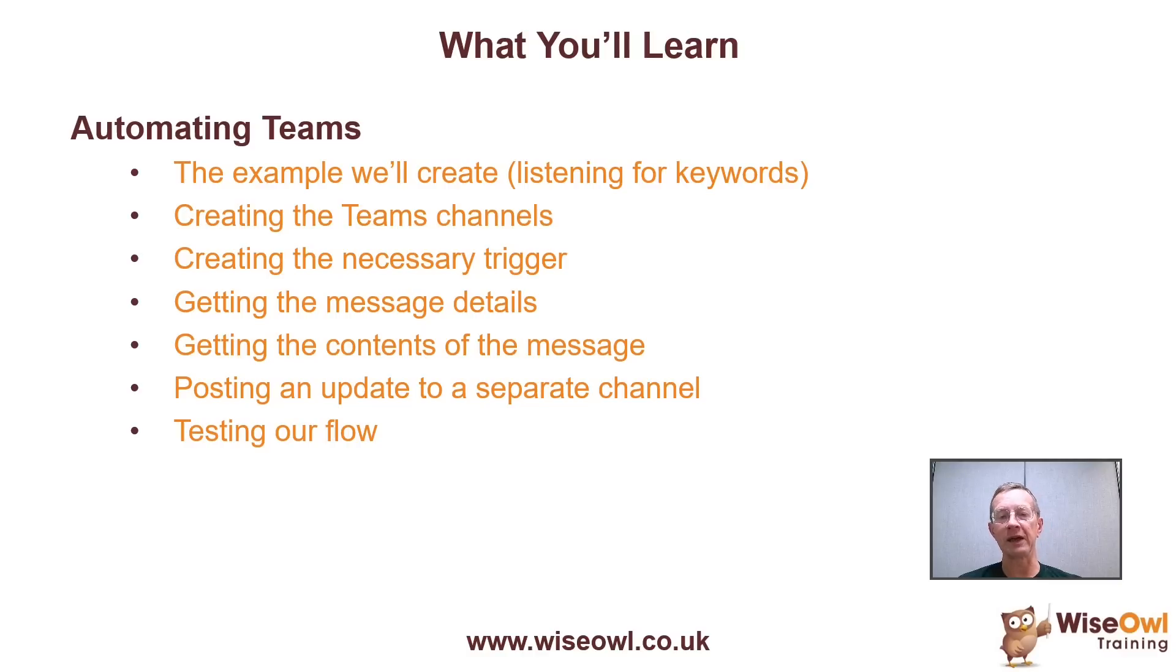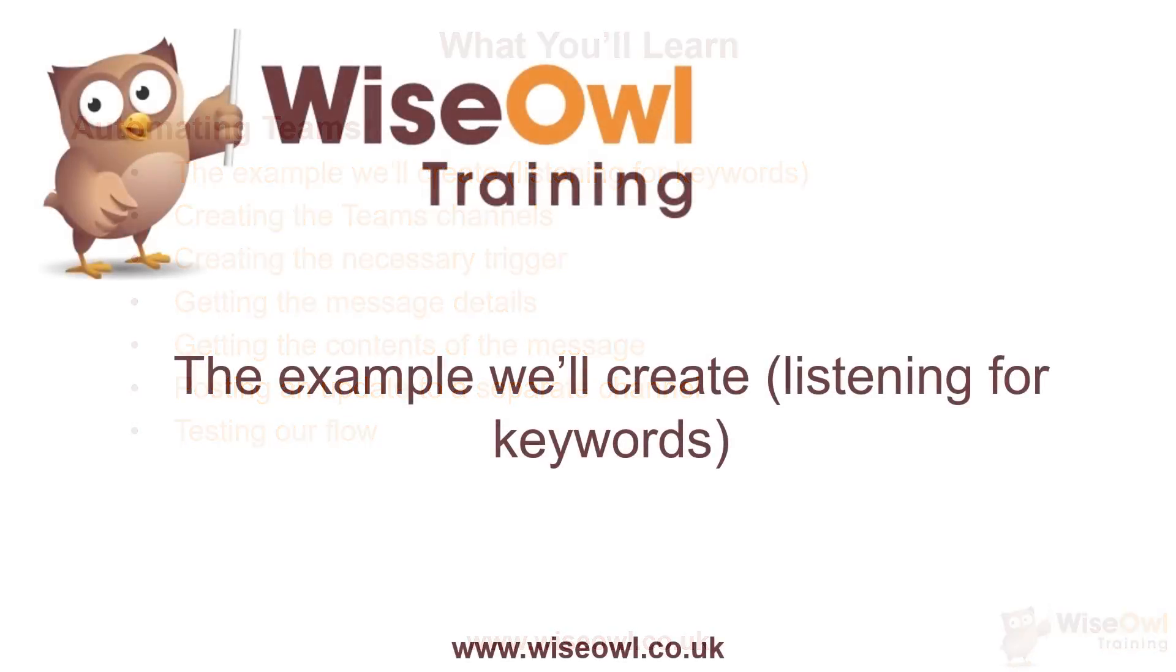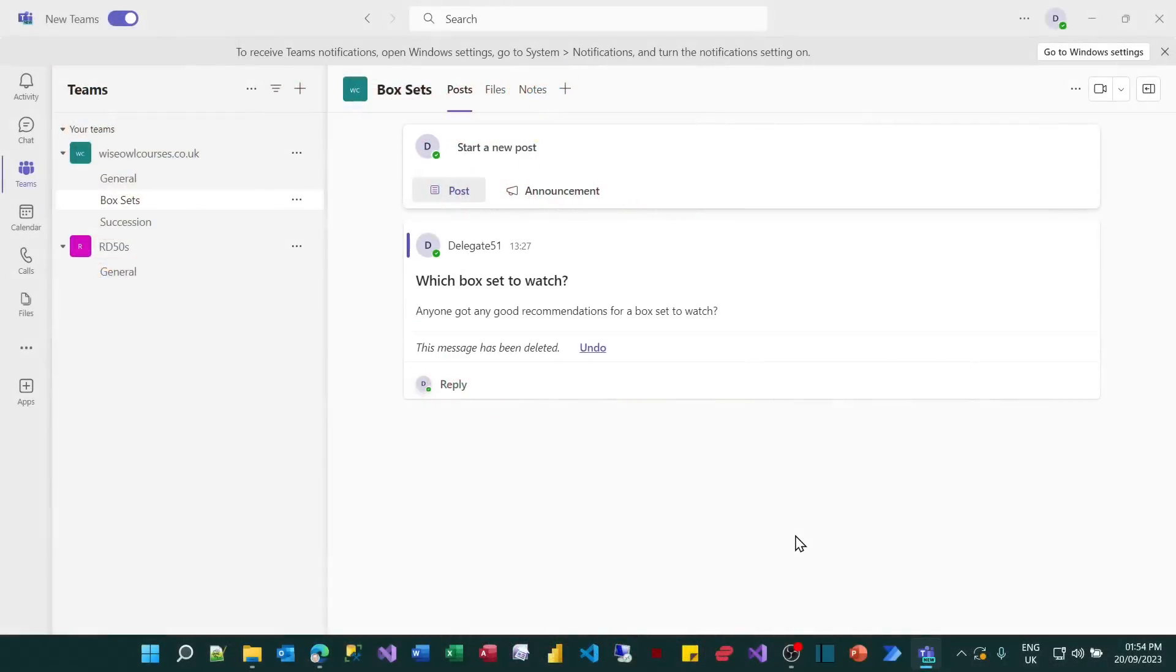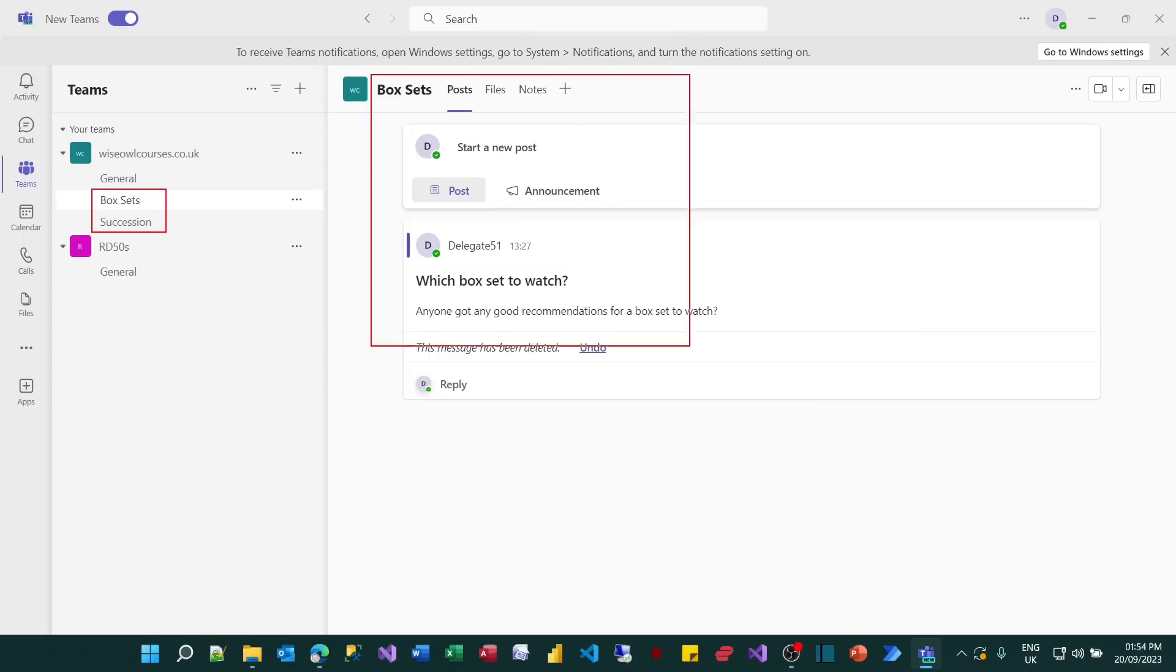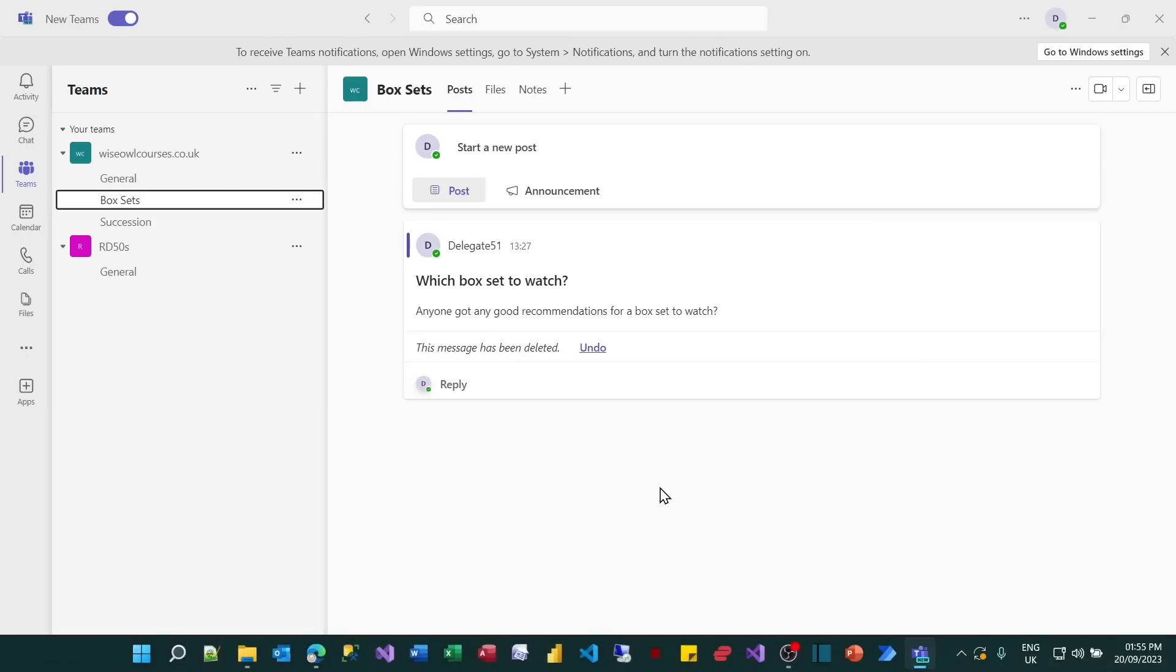But that's enough of looking at me. I'll vanish now as I tend to do at this stage. Let's get started. So here's what we're going to do for this tutorial. I've created, and you'll create as part of the tutorial, two channels: one called BoxSets and one called Succession. The BoxSets one is the one you're looking at at the moment, and that contains general discussion about which box set people should watch next.